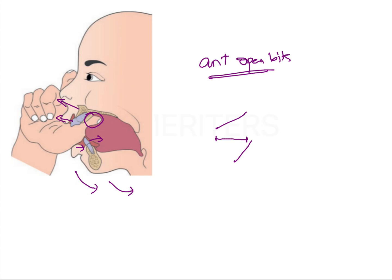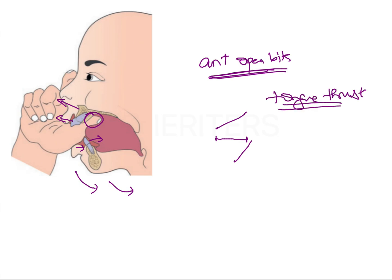Apart from this, the soft tissues are also going to be affected. Firstly, if there is an anterior open bite, then in order to develop an oral seal, a tongue thrust may develop. This is a secondary habit that develops because of the thumb sucking habit — it is simply a method to achieve oral seal.